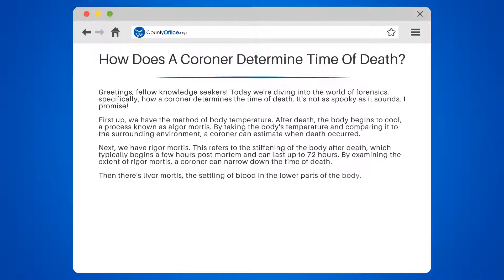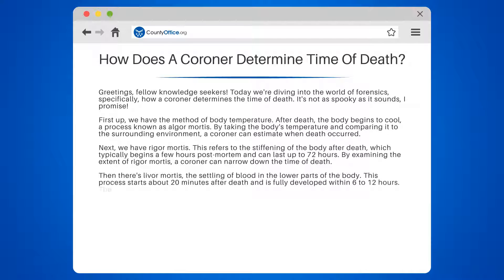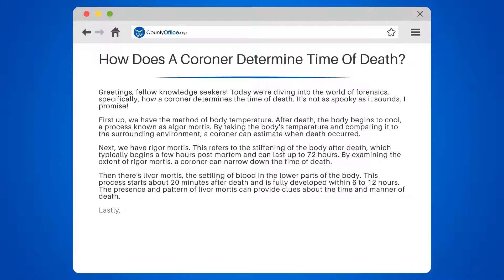Then there's livor mortis, the settling of blood in the lower parts of the body. This process starts about 20 minutes after death and is fully developed within 6 to 12 hours. The presence and pattern of livor mortis can provide clues about the time and manner of death.